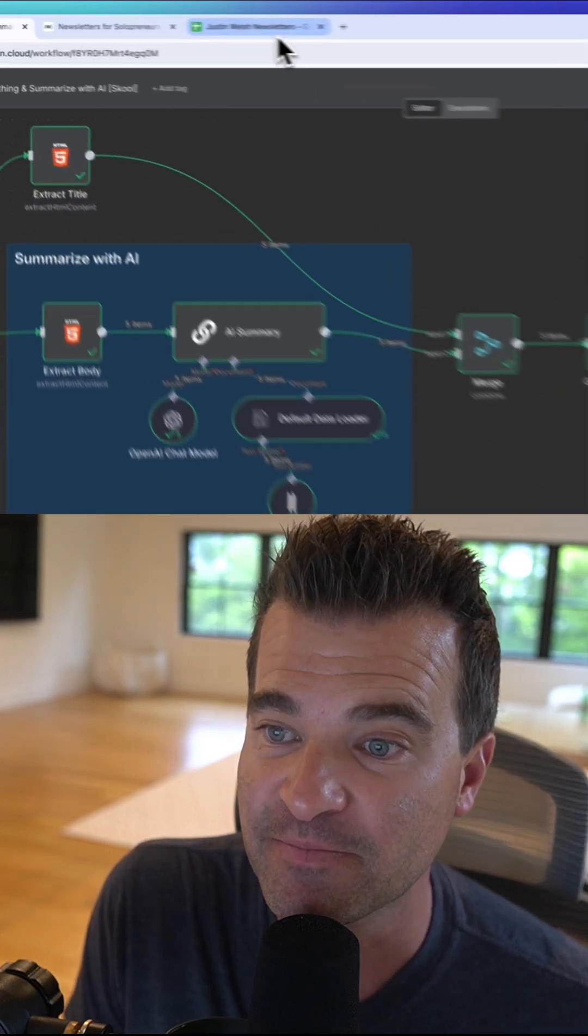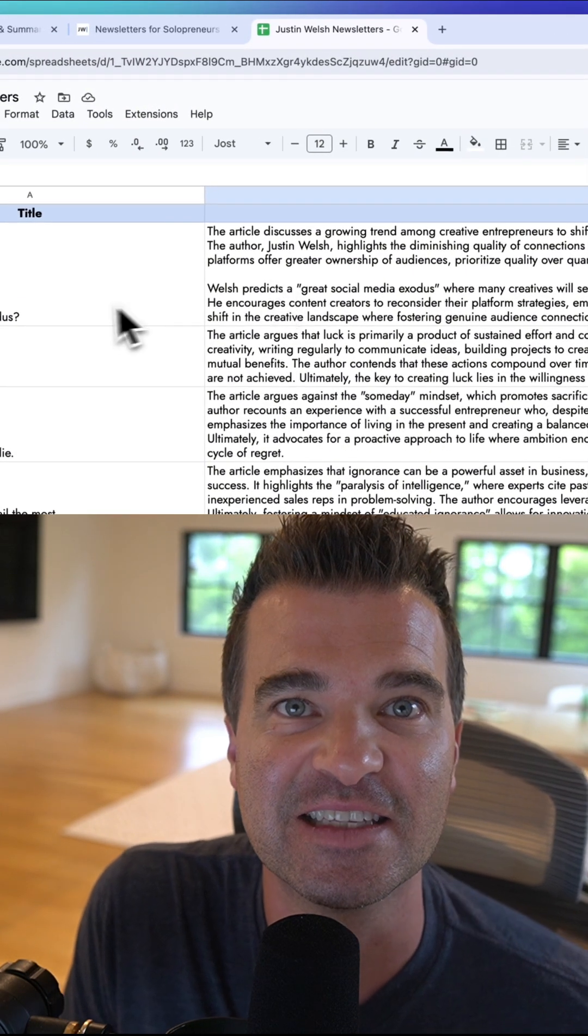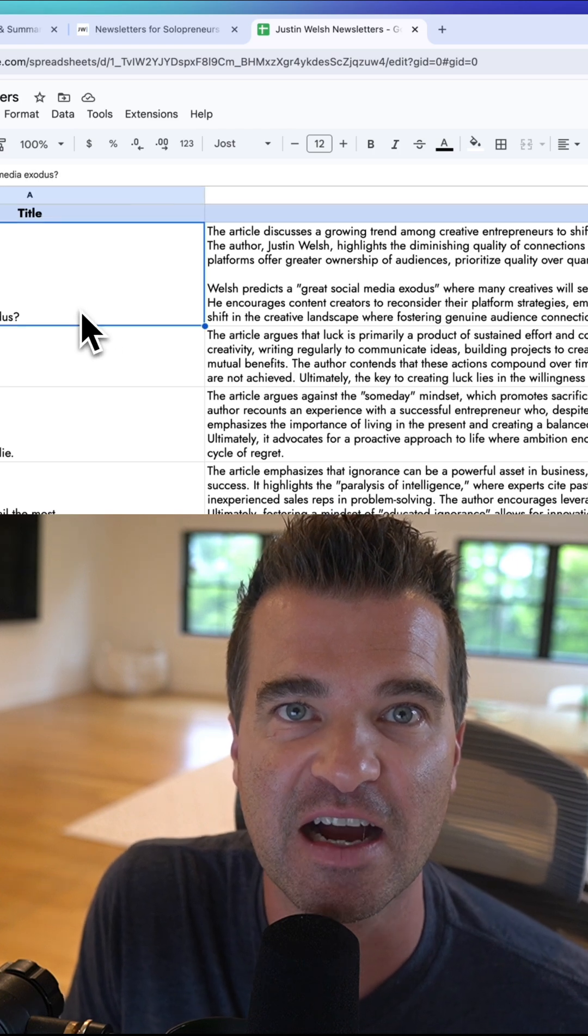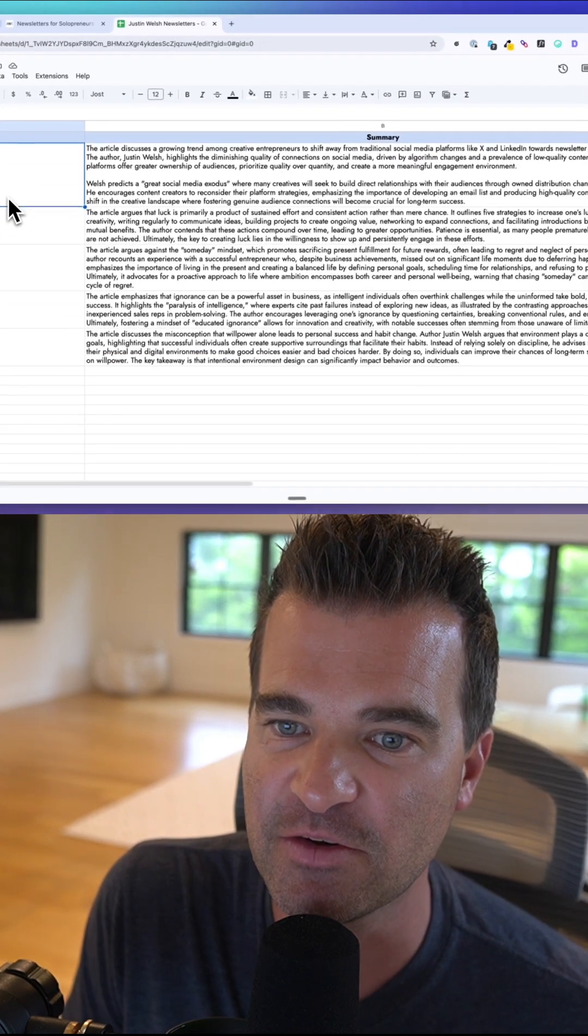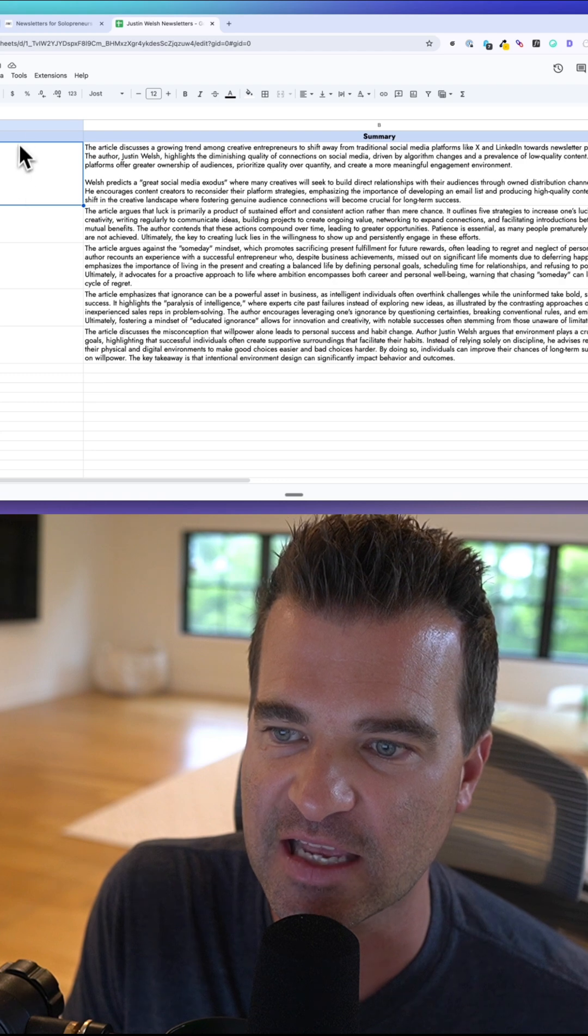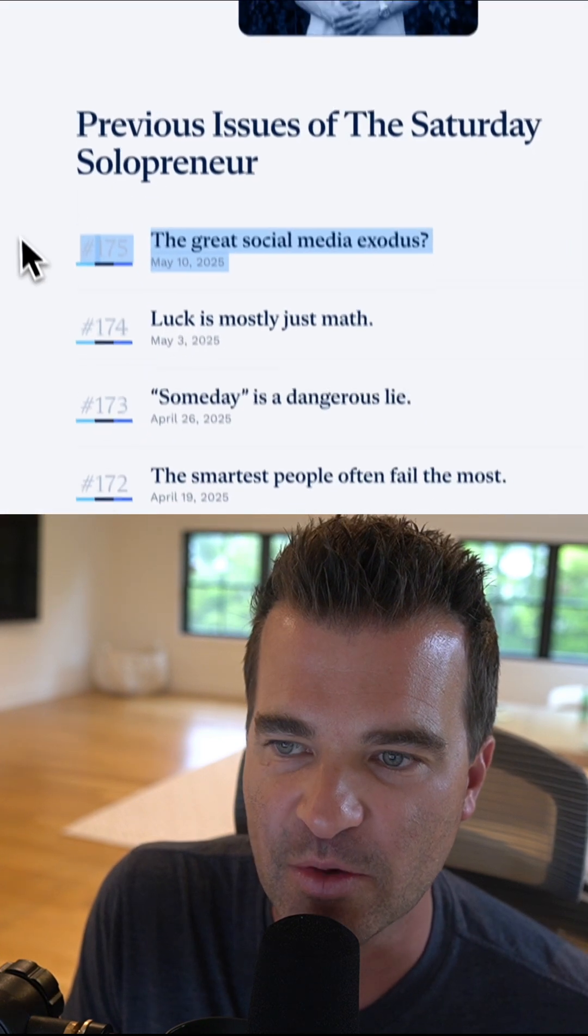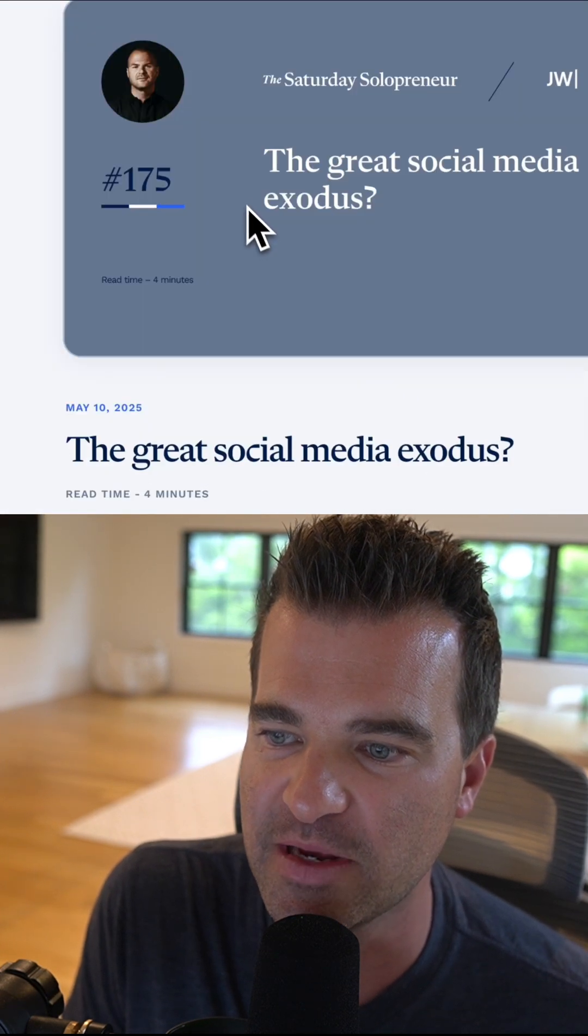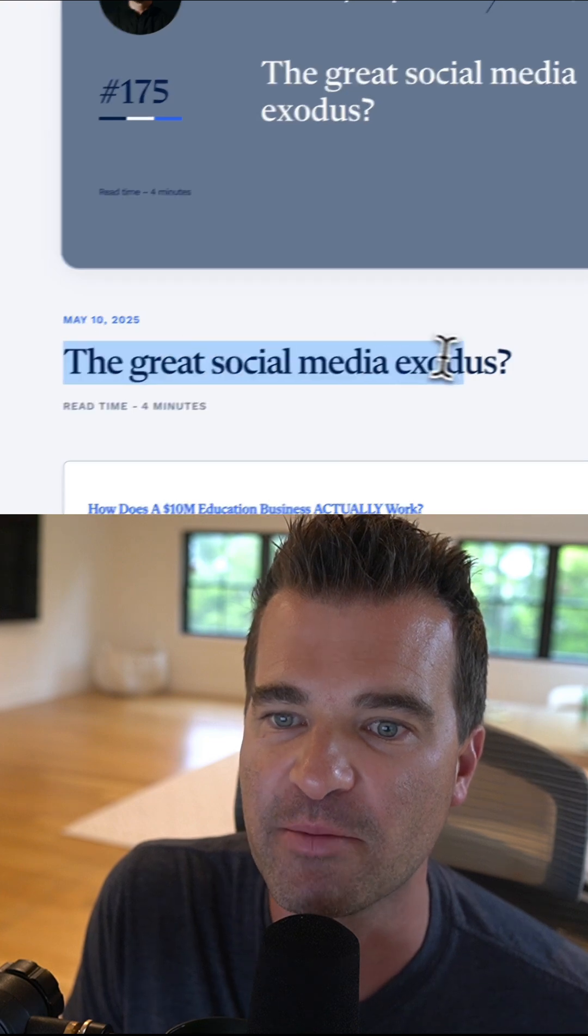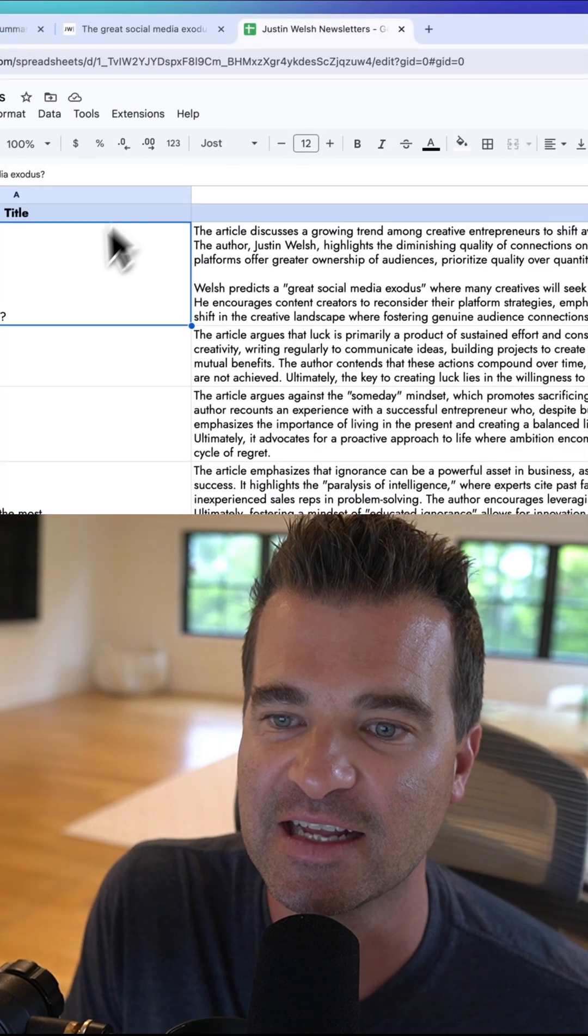When I go back into my Google Sheets, I can see it has scraped the last five newsletter issues. It's given me the title of them. If I click in, this is the latest one. And we can see the great social media Exodus—my automation has scraped in that title.